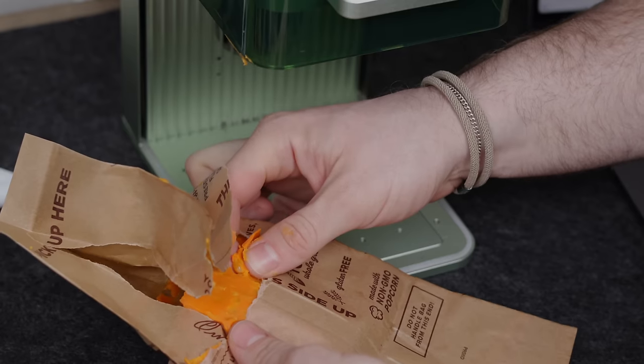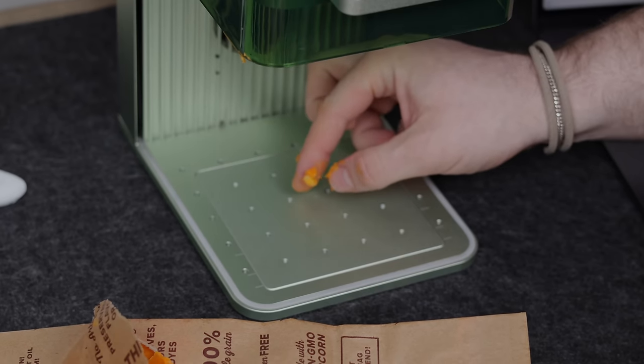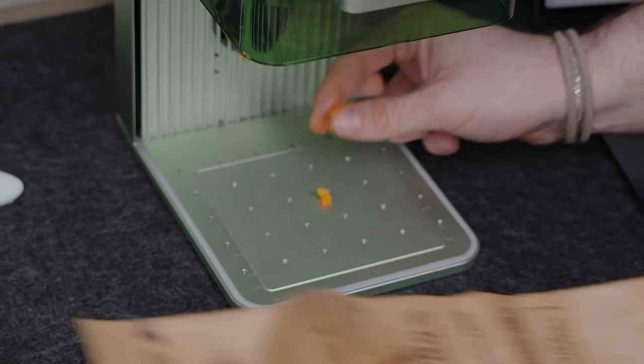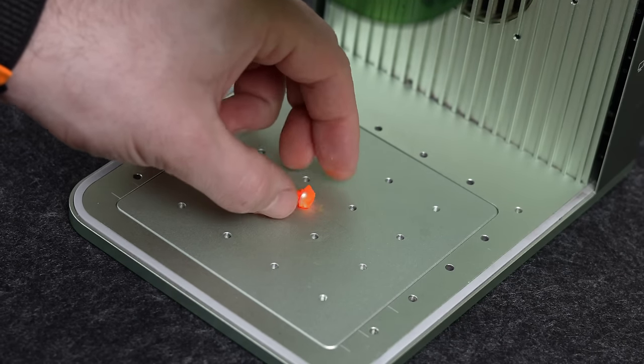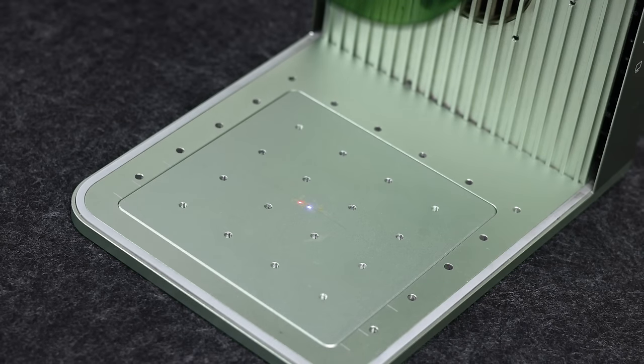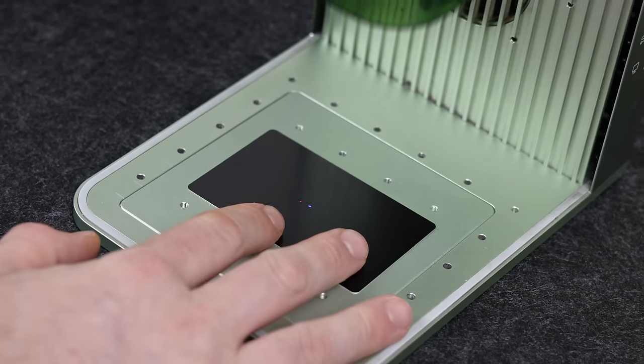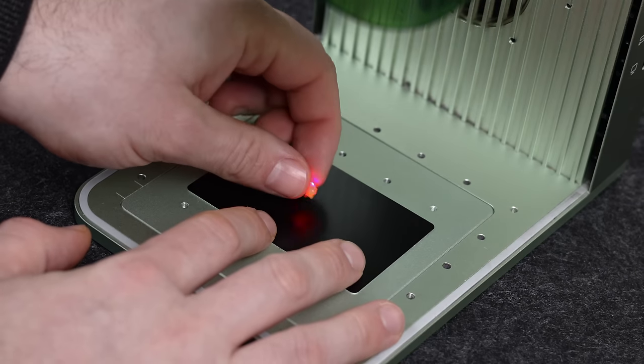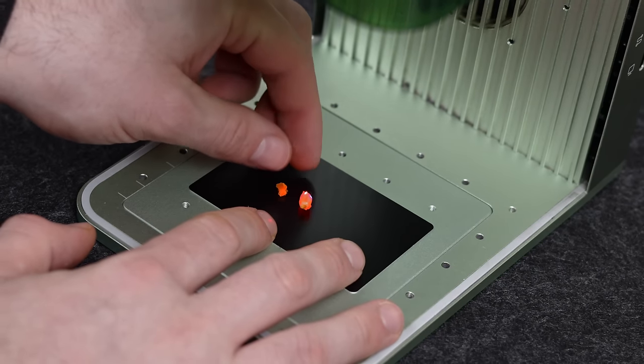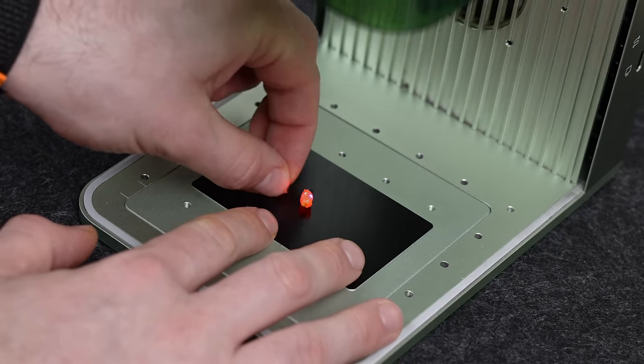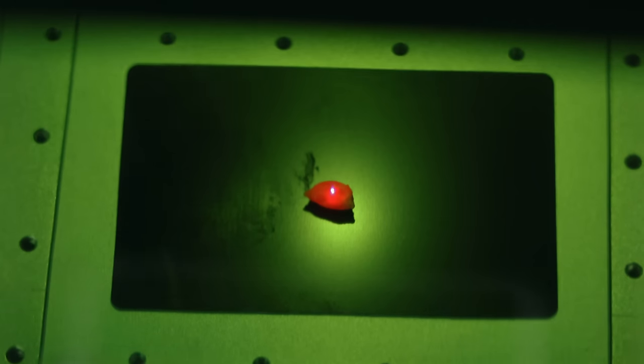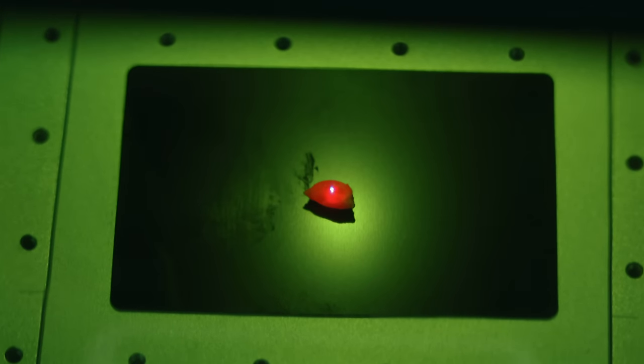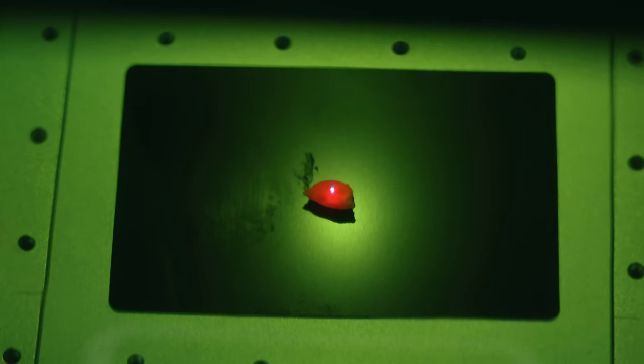First, we will simply try to engrave the popcorn kernel at a fast speed with the blue light laser. We set the settings to a power of 100%, speed of 1500 millimeters per second, and lines per centimeter to 300. We also decided to place a metal business card beneath the kernel to protect the F1 baseplate.